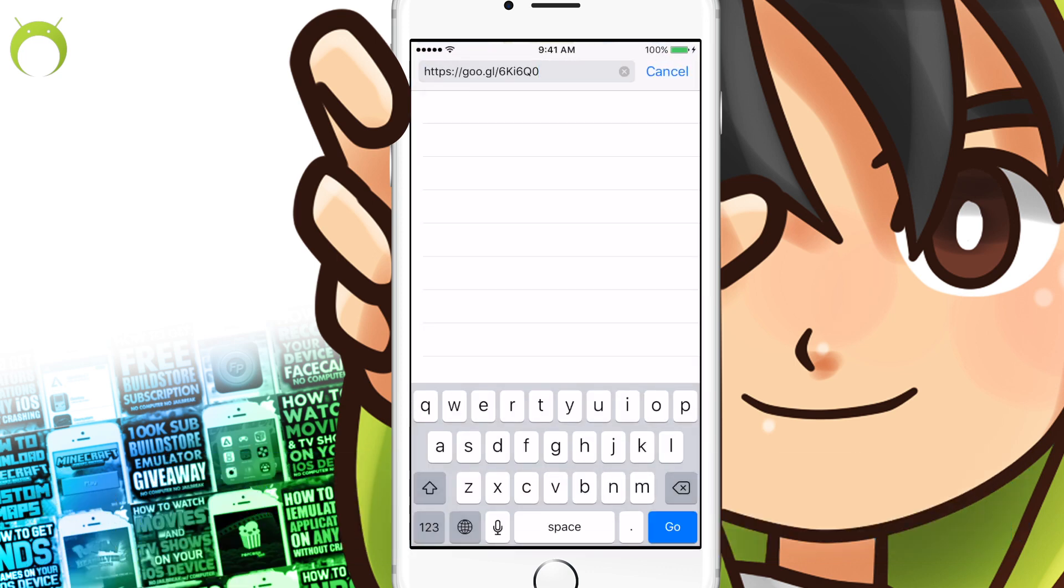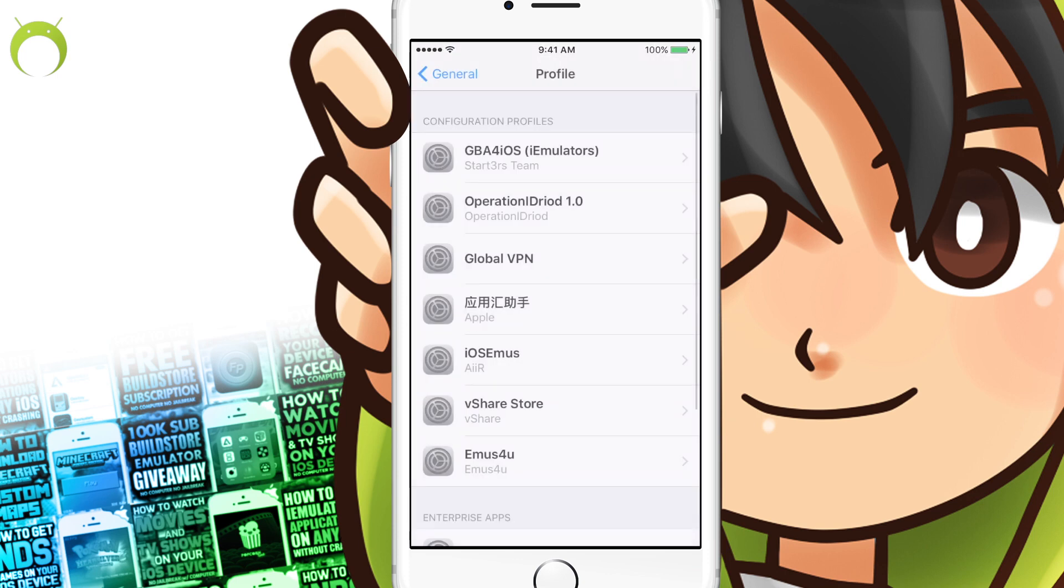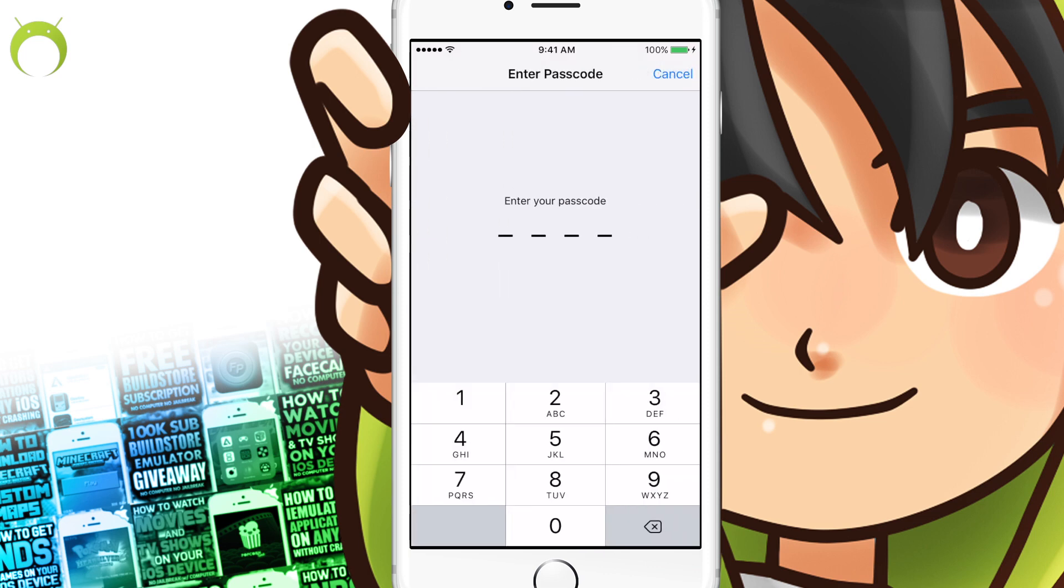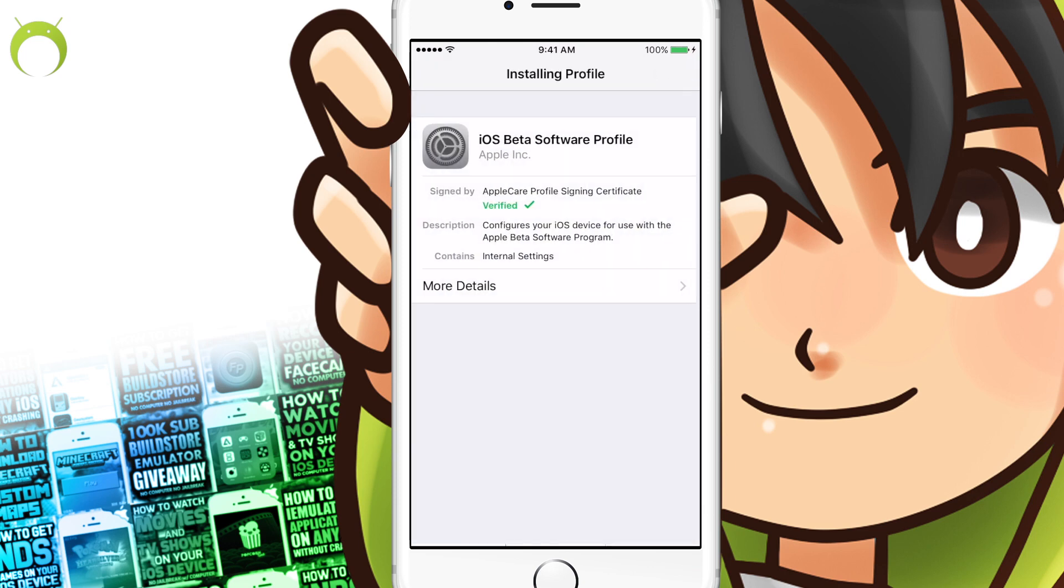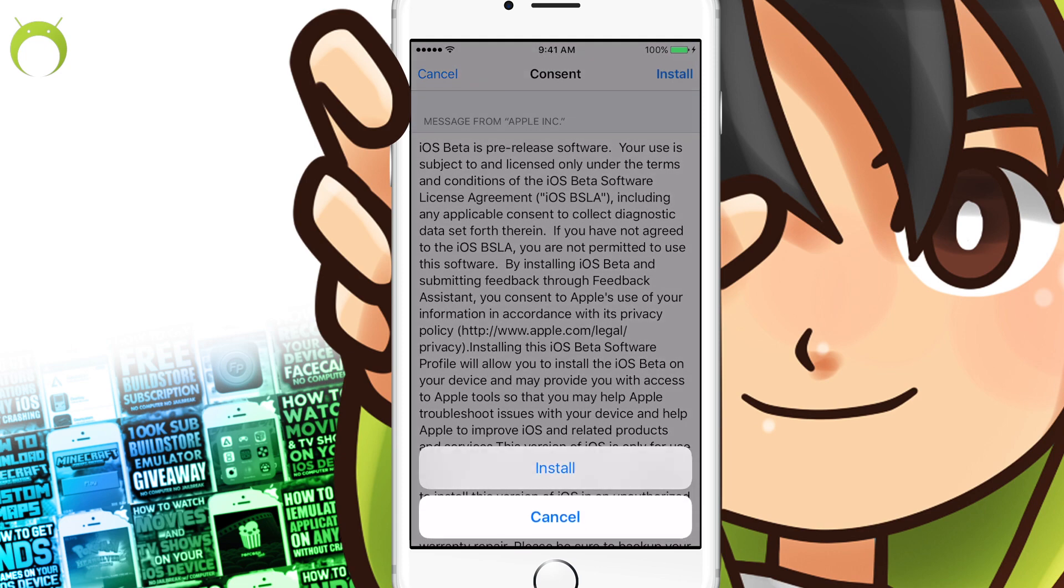It's very easy to do so. All you have to do is copy the link in the description below and paste it into Safari, and then it'll automatically open a profile in your settings that you can install by clicking install at the top right-hand corner. Once you do that, if you have a password, you'll have to enter and then hit install one last time.